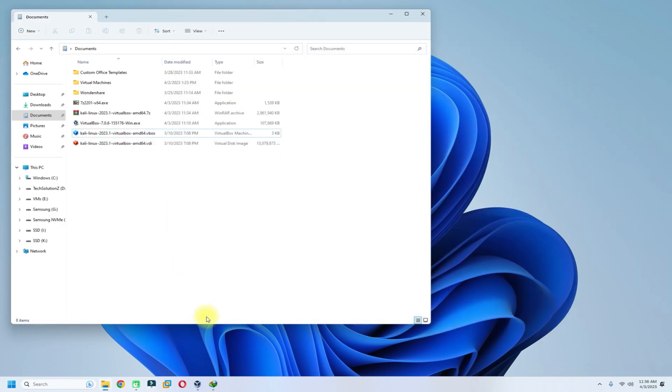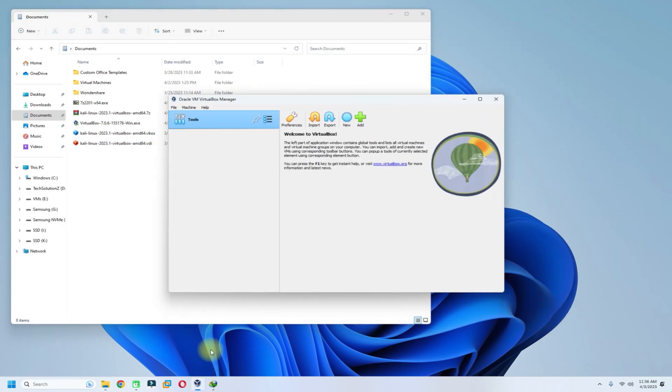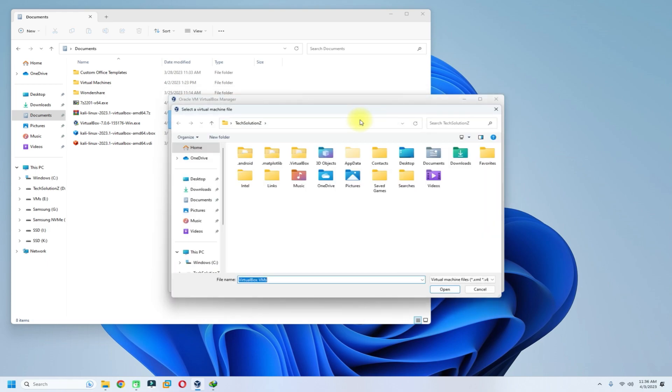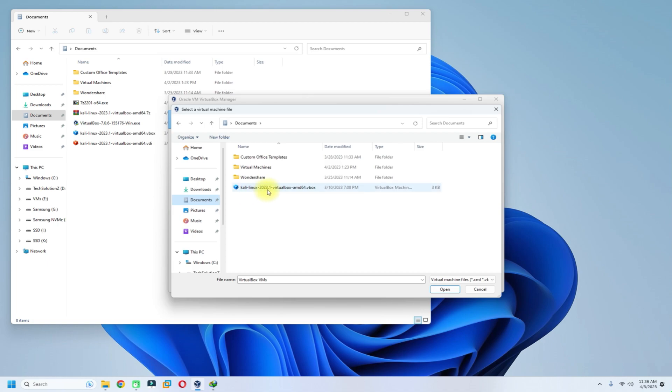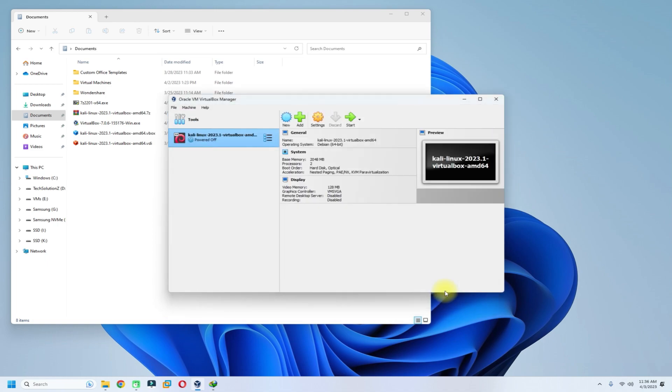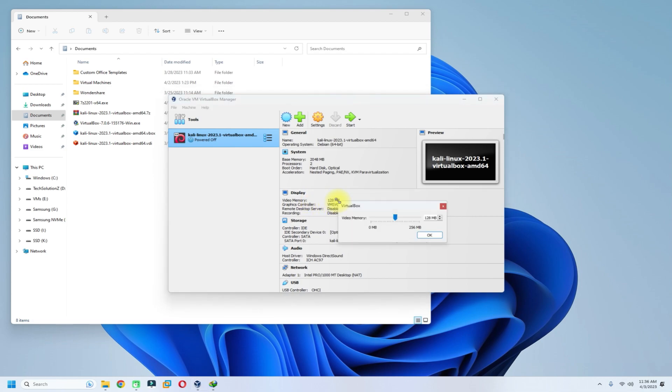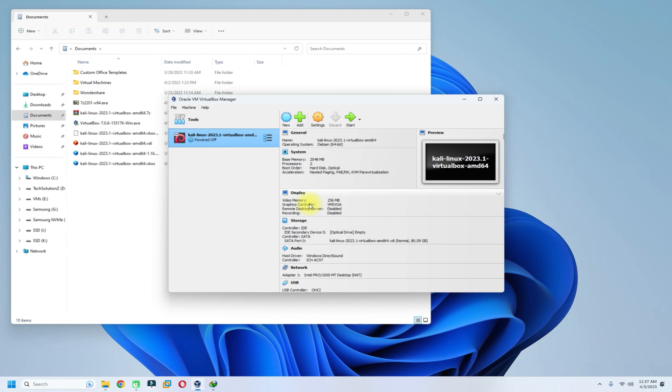Once done, open VirtualBox on your Windows and open Kali Linux pre-built virtual machine as shown. This is pre-built and already installed Kali Linux 2023.1 virtual machine. You can play with the virtual machine settings as well if you want. Let's power it on.